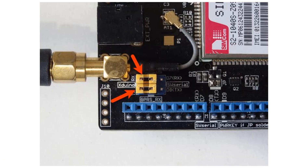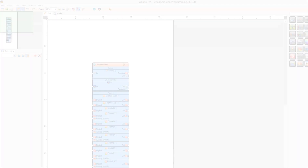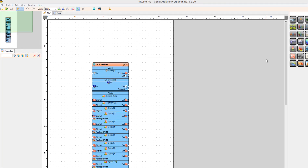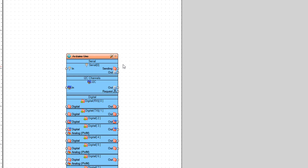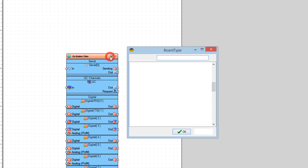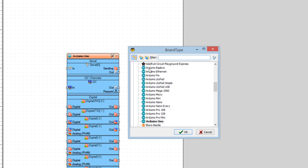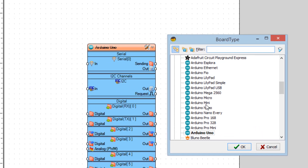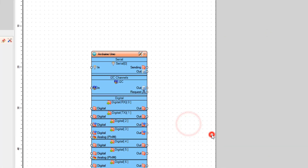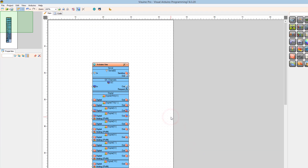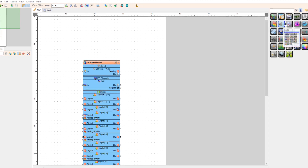On the GSM Shield make sure that you put the jumpers for pin 7 and 8. Open Visuino program and select the board — in our case this is Arduino Uno, but you can also select Arduino Mega.